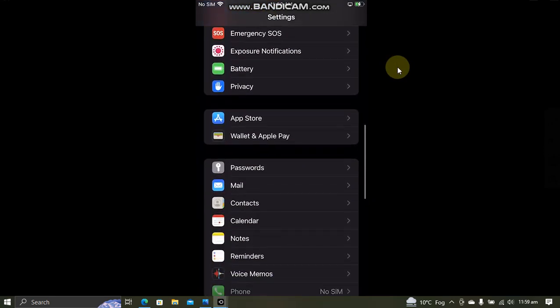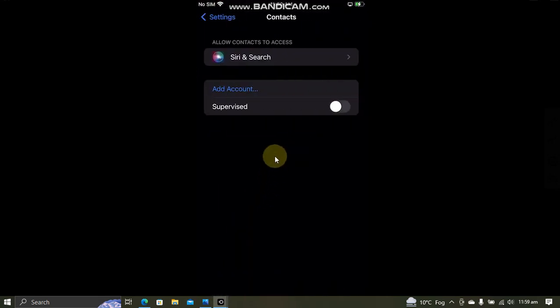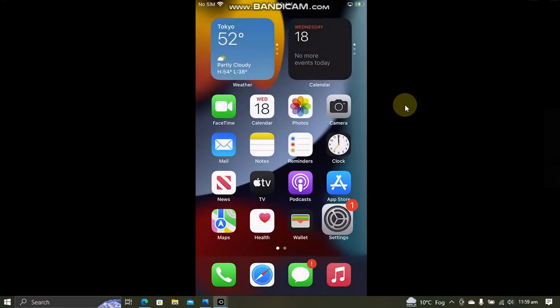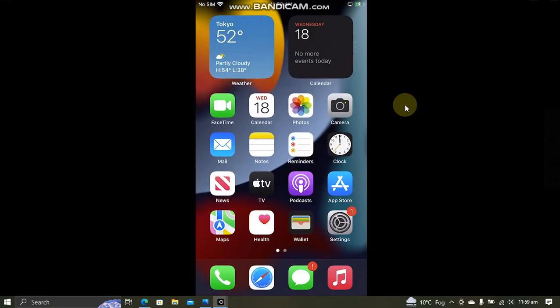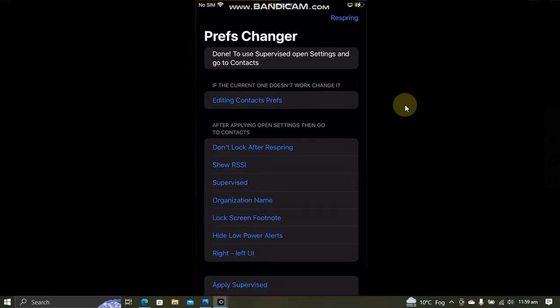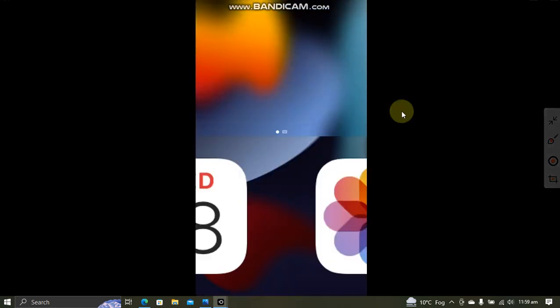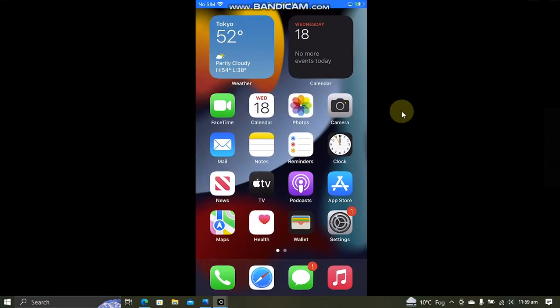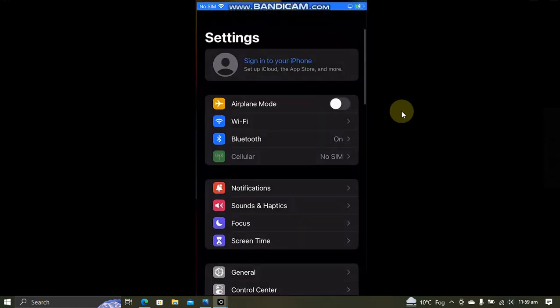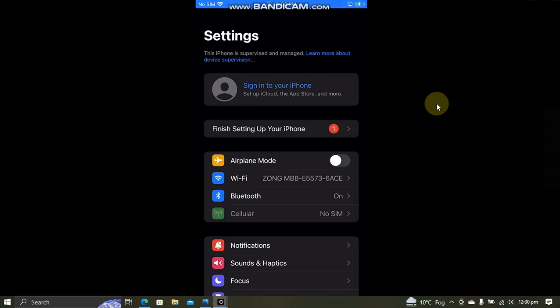Go to it and you will see Supervised, just simply turn it on from here. Now again go back, open Prefs Changer, now hit Respring. All right, when you go in, open Settings and you will see this iPhone is supervised and managed. Now you are good to go with delay OTA.